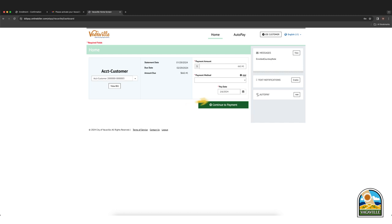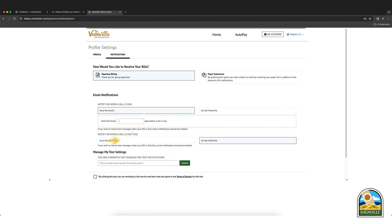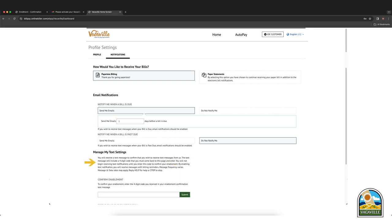To receive text notifications, click enable. Go to manage my text settings and input your cell phone number starting with the country code 1. Then click submit. You will receive a text message to confirm that you wish to enable text notifications. To confirm enablement, enter the four digit code you received.